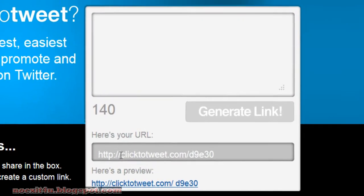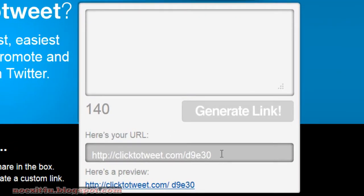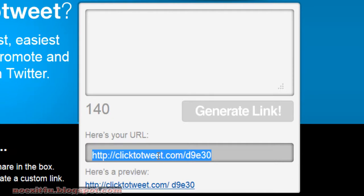You can see the link is generated. You can copy this link and paste it on your website or social networking sites.